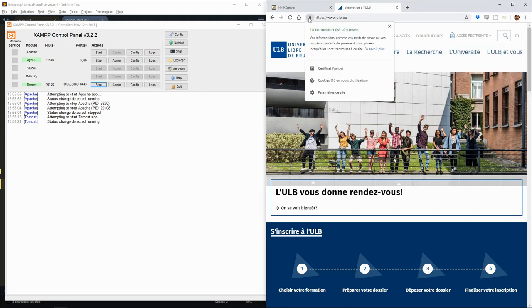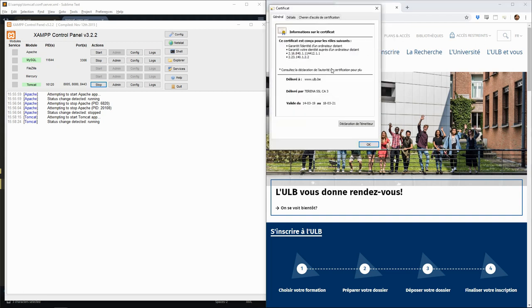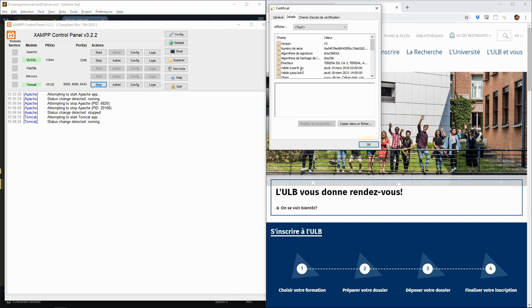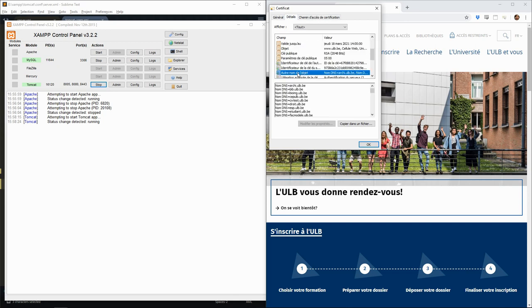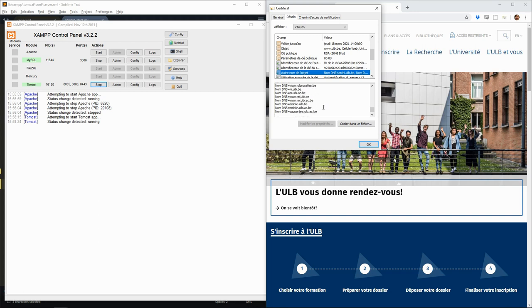We can do the same for any secured website. If, for instance, we go to the website of the University of Brussels, we can see that they have a valid certificate. In the details, we can see, for instance, all the subdomains where the certificate is valid.